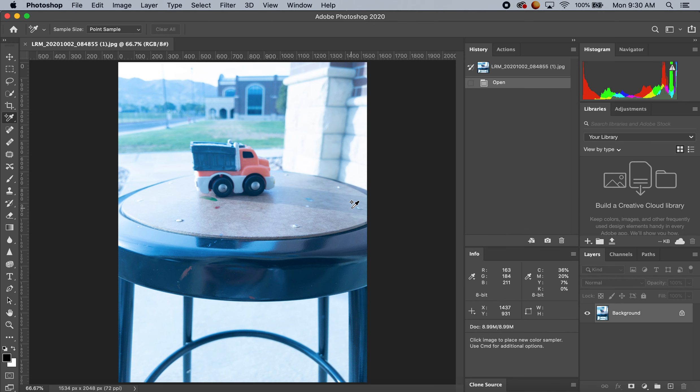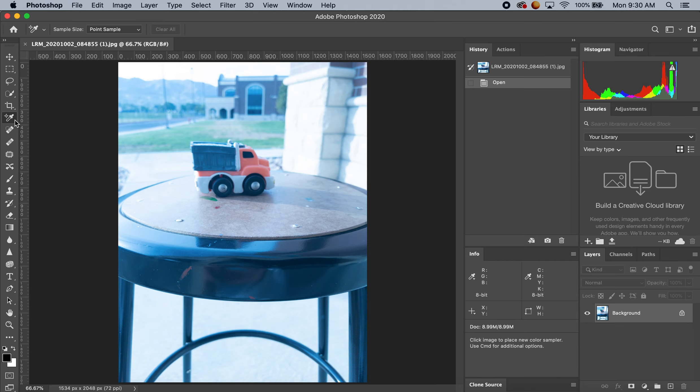Before I start editing, I want some reference colors to see what the colors are. On the left-hand side next to this eyedropper, if you go down to the color sampler tool...